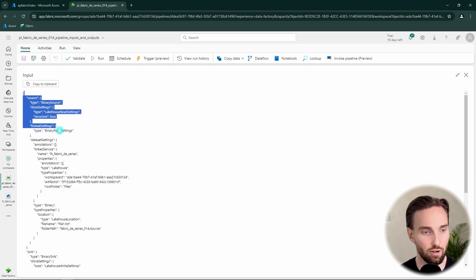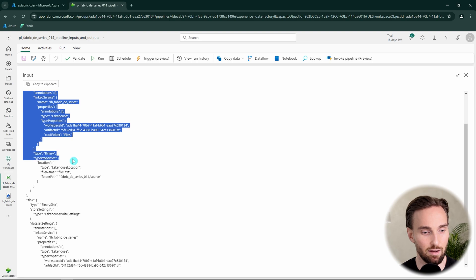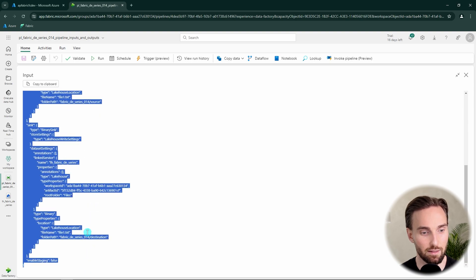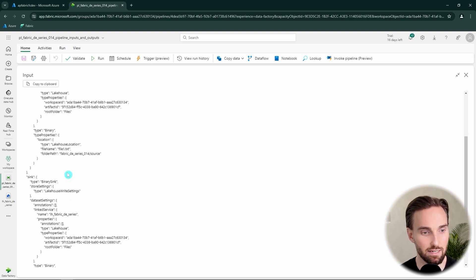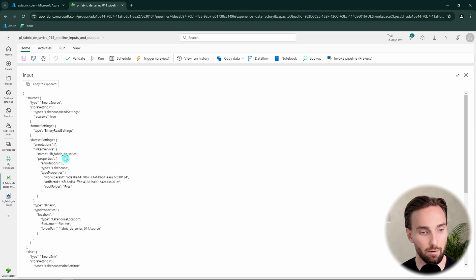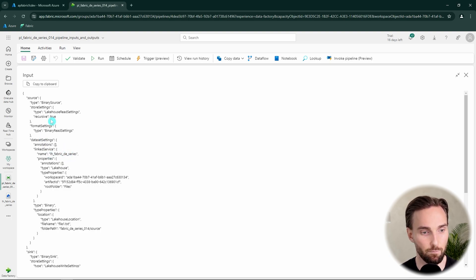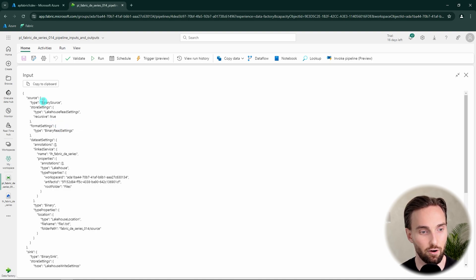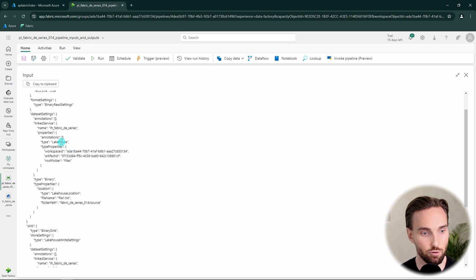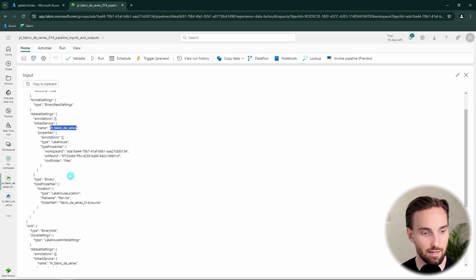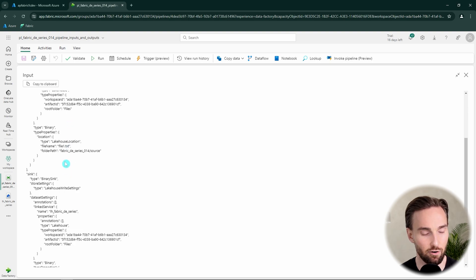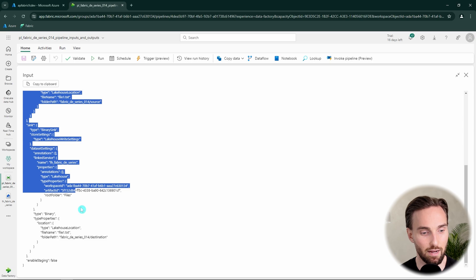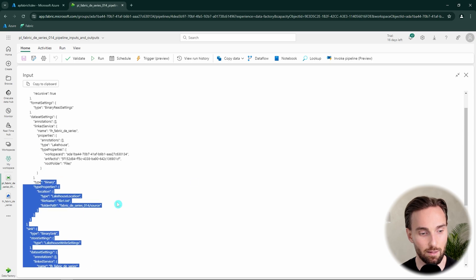And now our copy data has finished and here we can actually find the inputs that went to this activity in JSON format. We can check this out. So basically here is the activity input that went to that activity, that is basically the configuration for that activity that tells what needs to be done in that execution. So here we can see some familiar things that we configured there like that the source type is binary and we are using lakehouse and our lakehouse name and some workspace IDs etc. here that are hidden in that view. But yeah here are the inputs that went into that copy data activity.